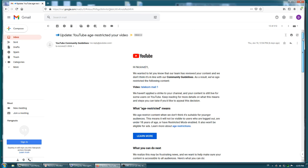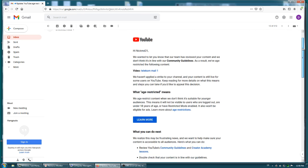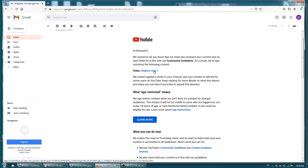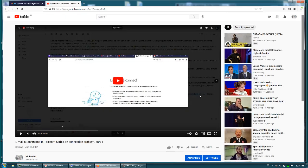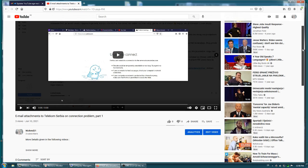Alright, so it says here that according to community guidelines, it's age restricted. So if I go to that email, sorry, to that video, there are no restrictions at all.